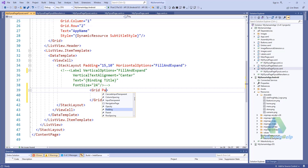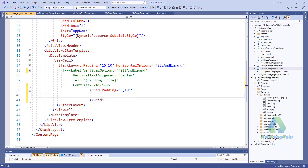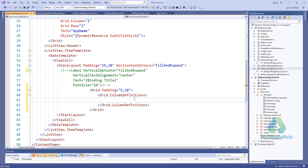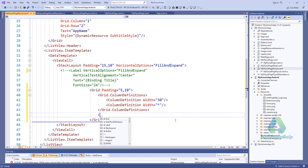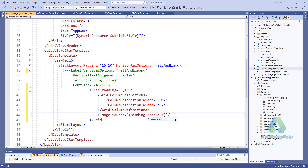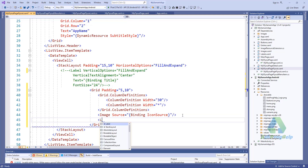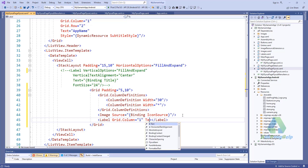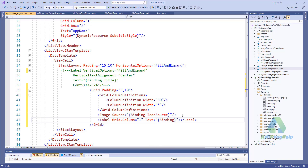I'm adding a Grid — in another video I will discuss about the Grid. Inside the stack I'll add an Image with Source binding to IconSource, then add a Label in column one with Text binding to Title.